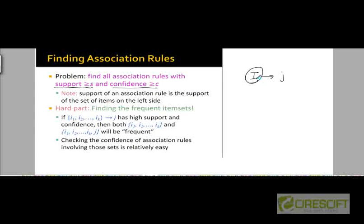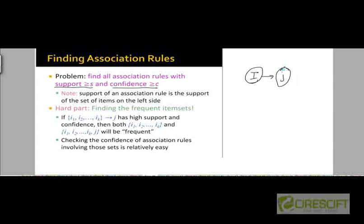So if i has a high support — that is, if i is a frequent item set — its support is larger than the support threshold we define. If this rule also has a high confidence, then it's likely that j will also be a frequent item set, meaning j will be purchased by a large number of customers. So if many people are purchasing items in the set i, and this rule has a high degree of confidence, then many people are going to purchase the item j, and there's no harm in placing j close to items in the set i.